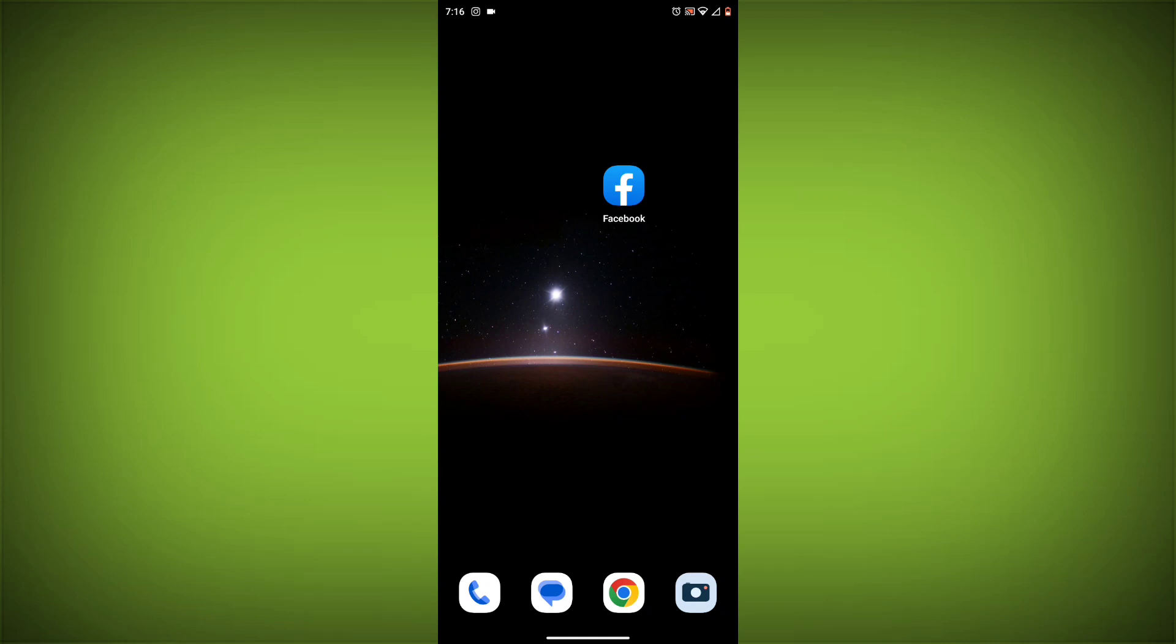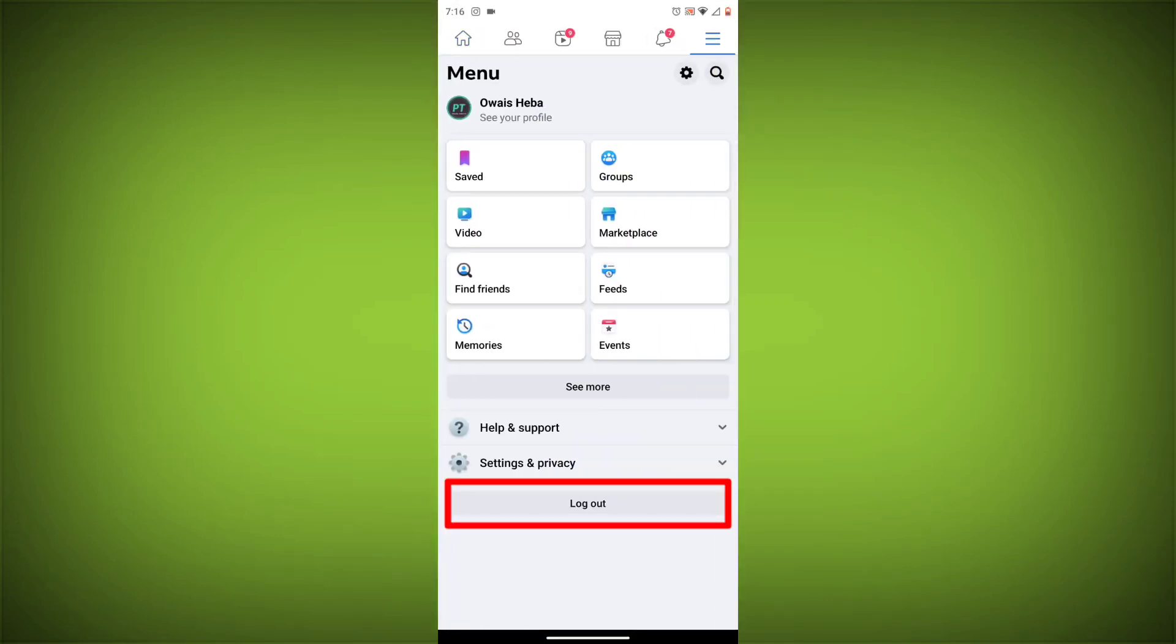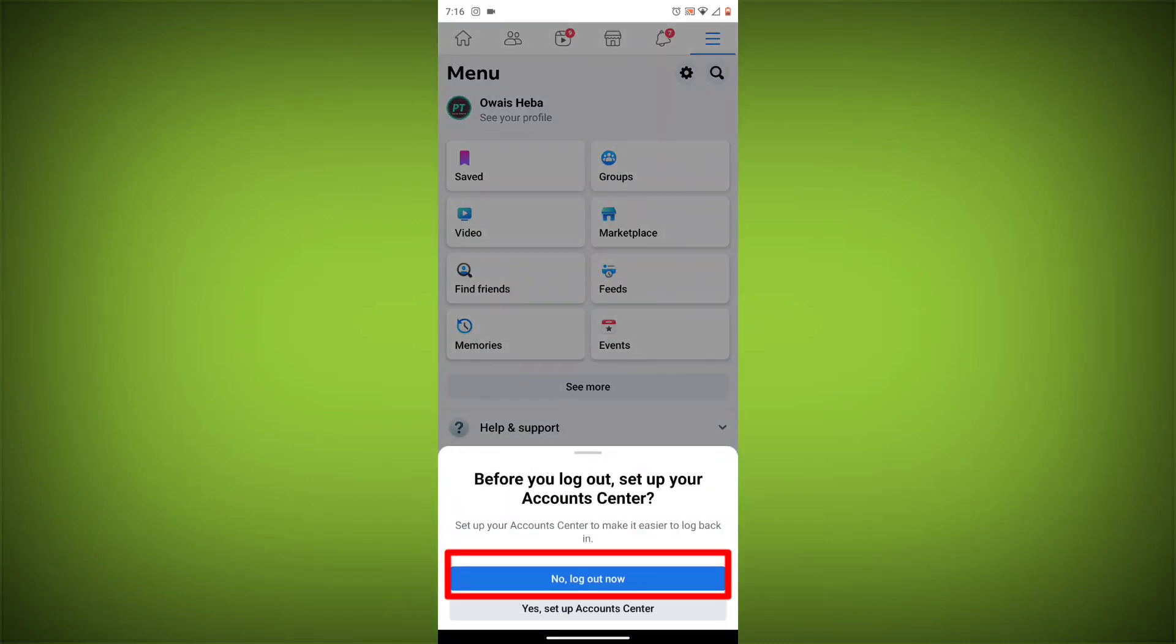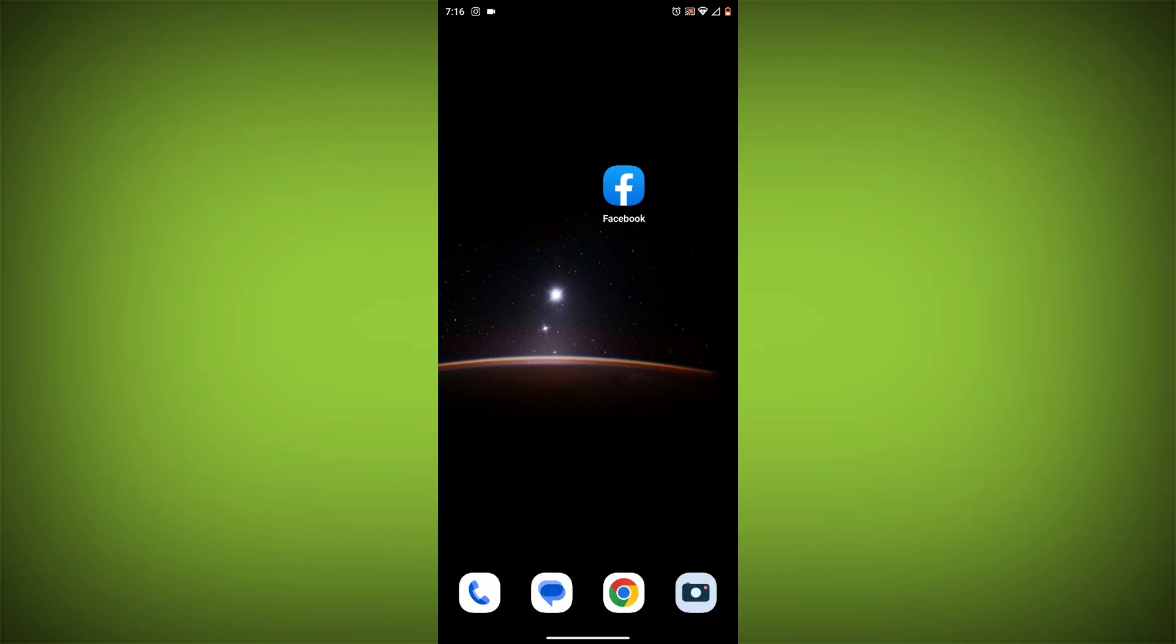Method 3: Log out of Facebook and log back in. To do this, go to the Facebook app and click on the three lines in the top right corner. Then click on log out. Once you have logged out, log back in and see if the error is still there.